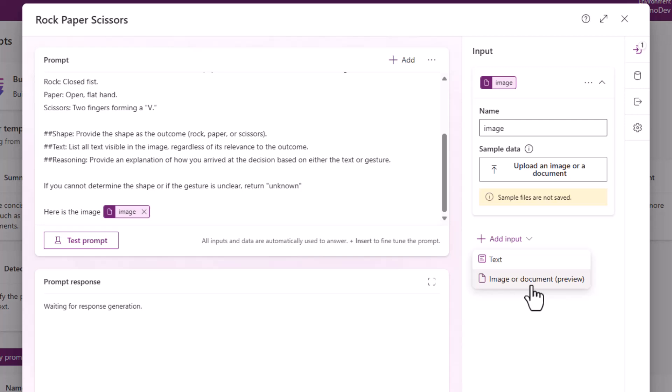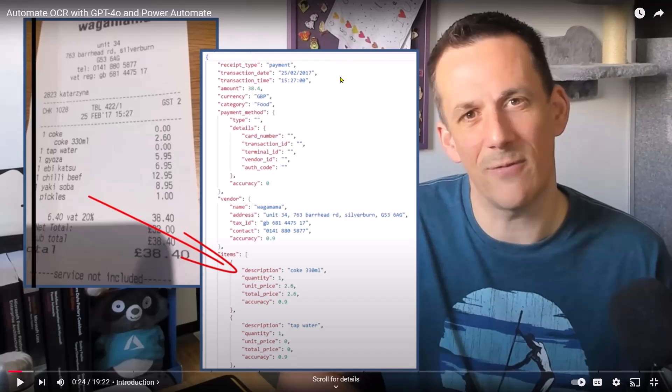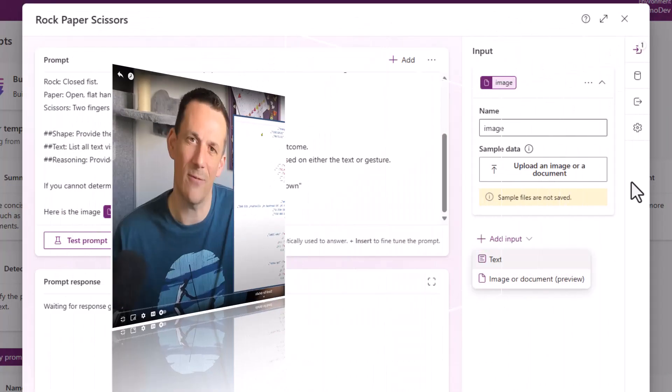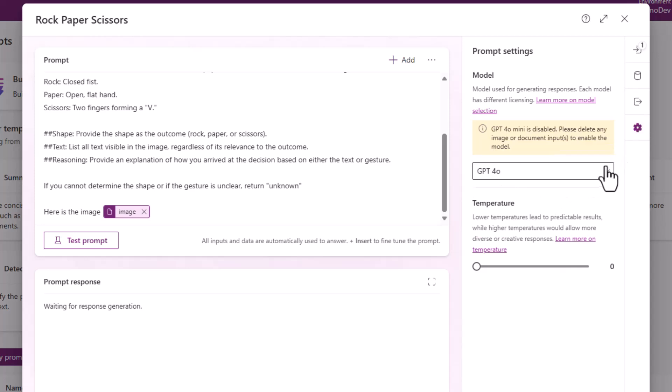Now in my earlier demo in May, I used receipts as an example. I was able to extract common entities, including invoice dates and values and line items. That involved deploying your own model to Azure, but now we have the ability of choosing the preset models in the form of GPT-4o or GPT-4o mini, which is the default version, which doesn't allow you to process images or documents.